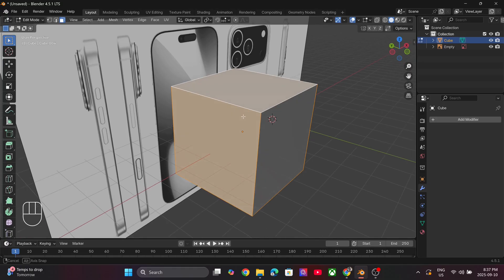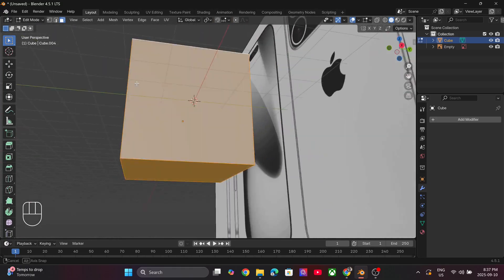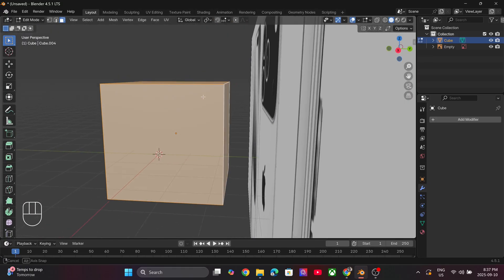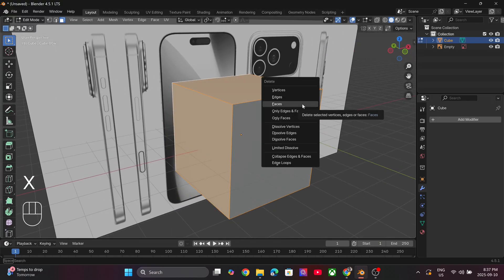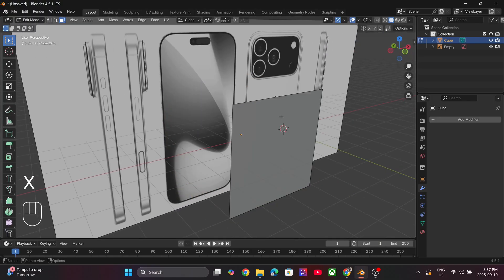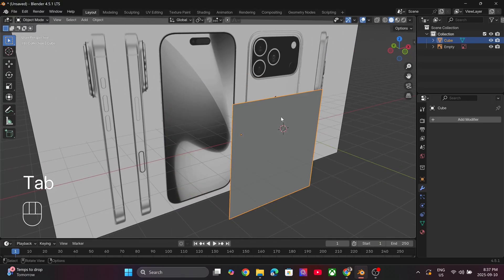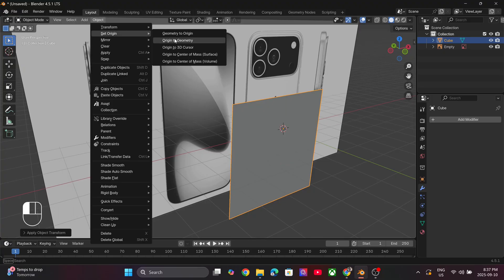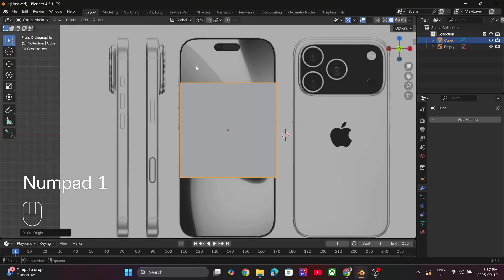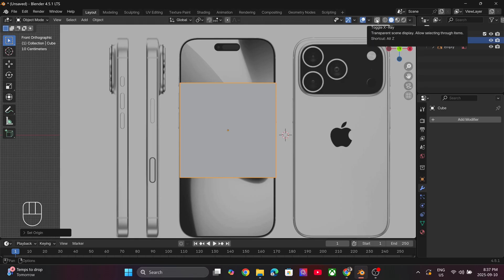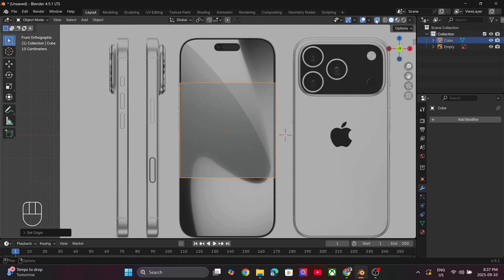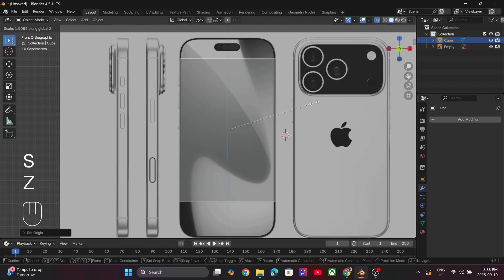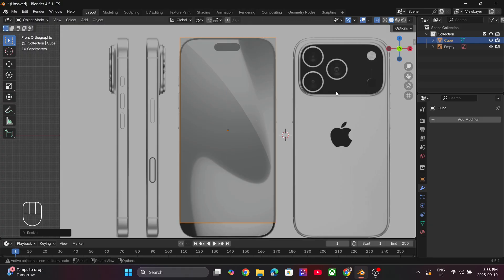Select all the faces of the cube except the front face. Press X to delete all the faces. Select the remaining face, press Ctrl+A and apply all the transforms. Set the origin to geometry. Tap into X-Ray mode so that you can see the reference image clearly.